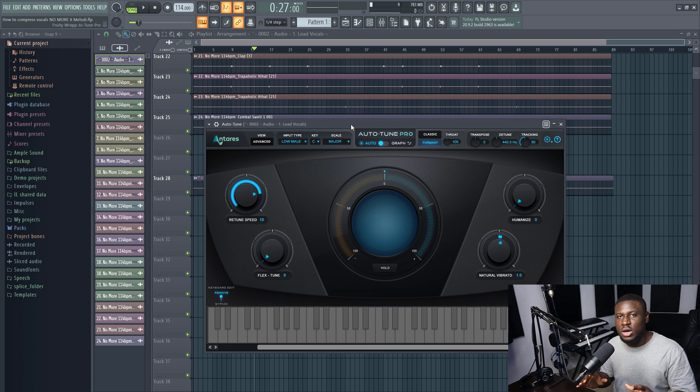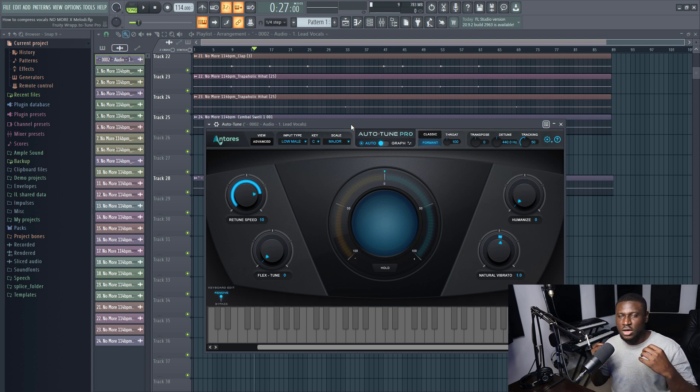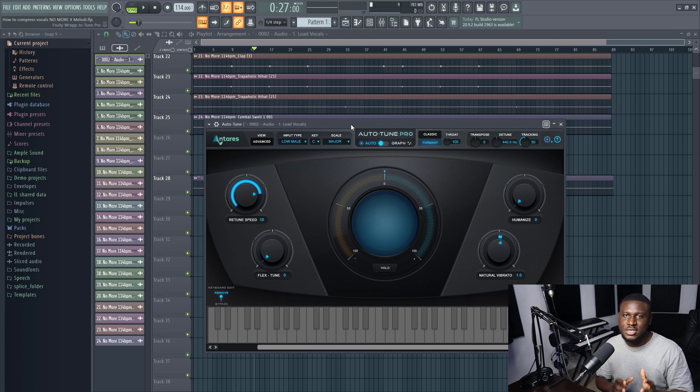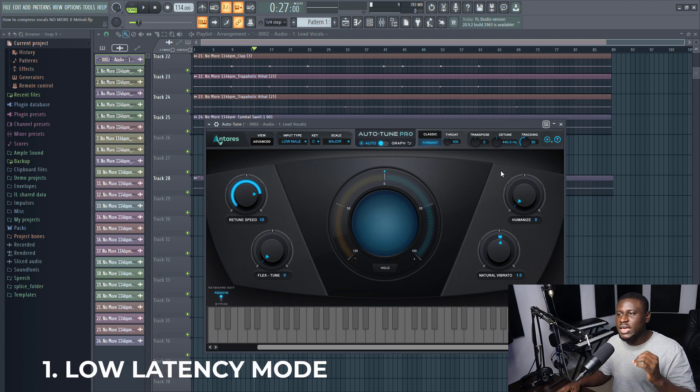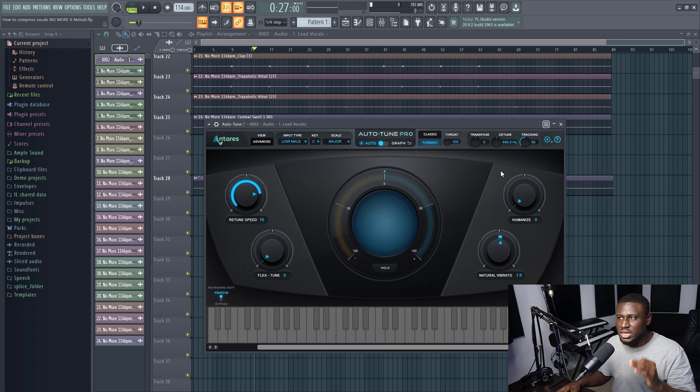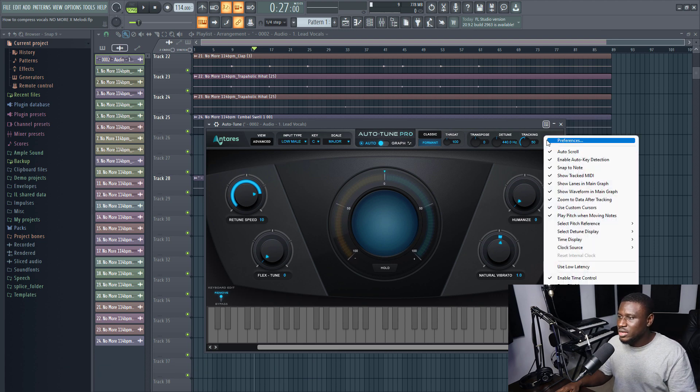Alright, so this first feature is for people who do not have powerful PCs. If you're using a mid or low budget PC, you know how with Auto-Tune you can use the low latency feature which will make FL Studio use less resources.